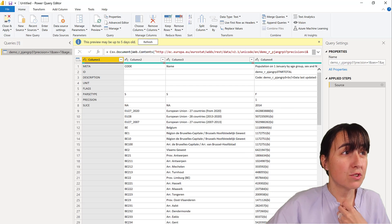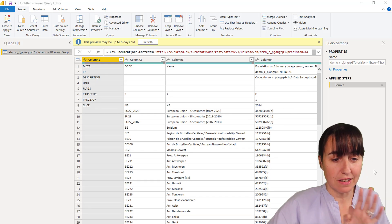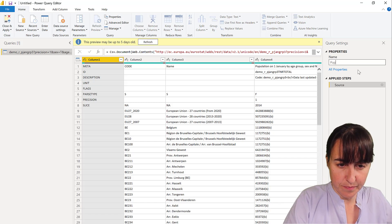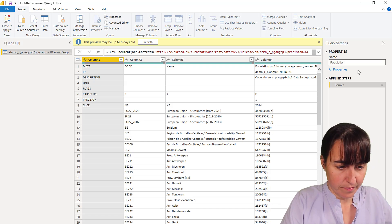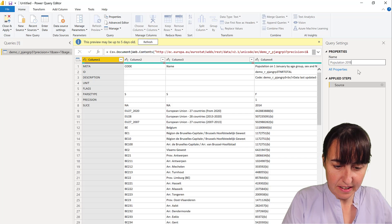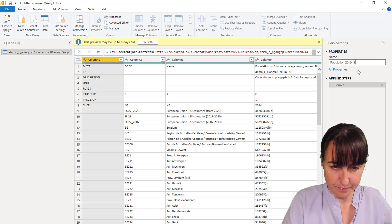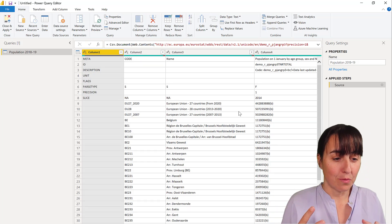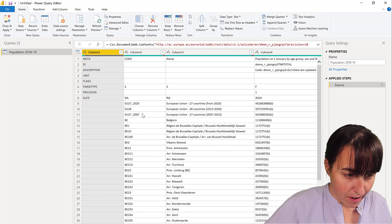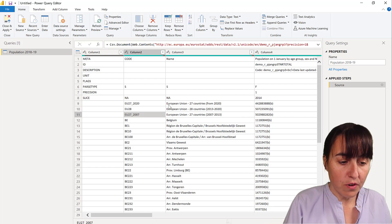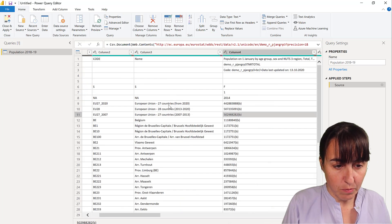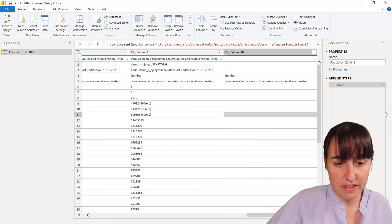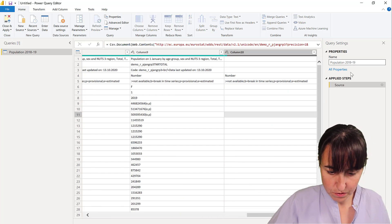Here you can see how the data looks. We're going to do just some simple transformations to get this into shape. This is population data from 2014 to 2019. We have the code for the region, then the name, and then the population from 2014 to 2019, so let's change that accordingly.